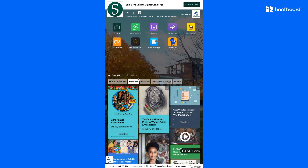Below the header we have the main apps area, and then the bottom half of the kiosk is the informational content, which comes from HootBoard's social media-like content platform.